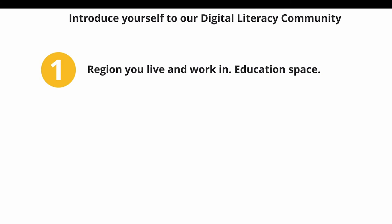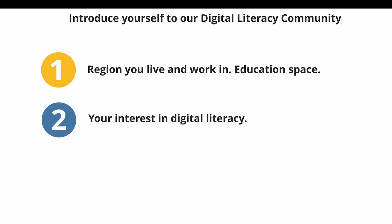I would ask you to: one, identify which region of the world you live in and work, and what sort of school or education institution you work in; two, outline your interest in digital literacy; and three, describe briefly what you hope to gain from the course.